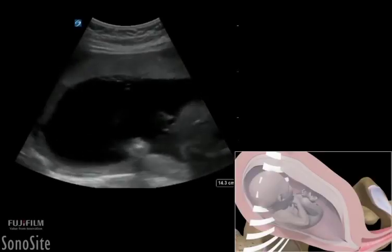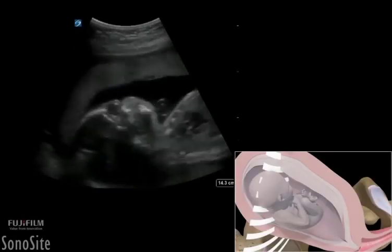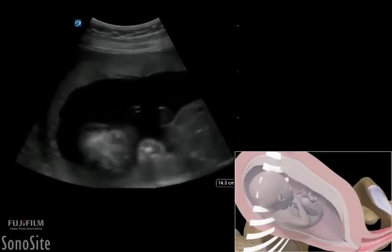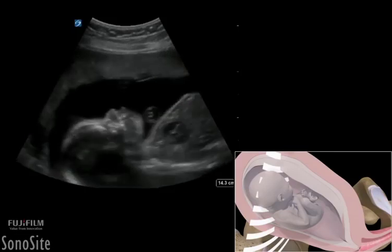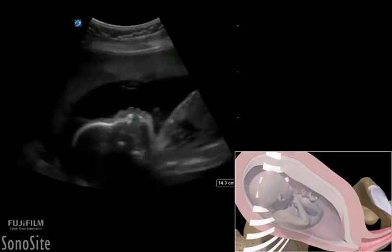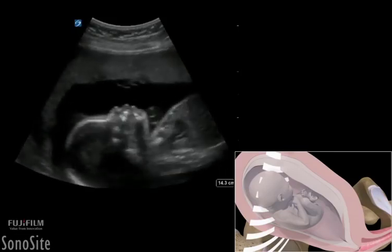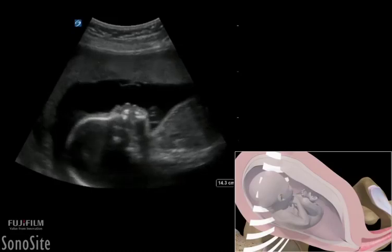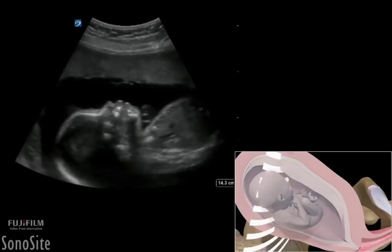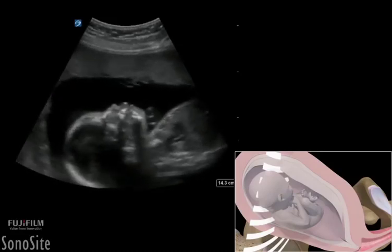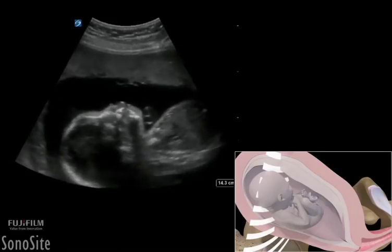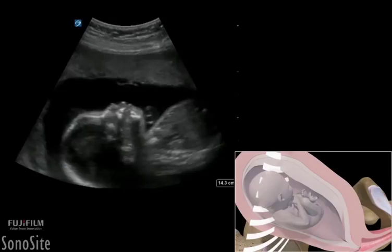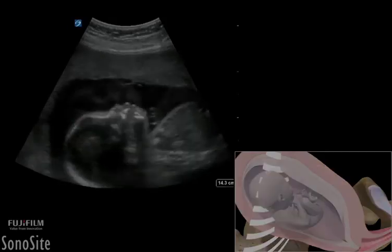A curved or phased array transducer with an OB exam type is used to perform a transabdominal examination of an intrauterine pregnancy to determine fetal weight and age by measuring biparietal diameter, head and abdominal circumference, and femur length.